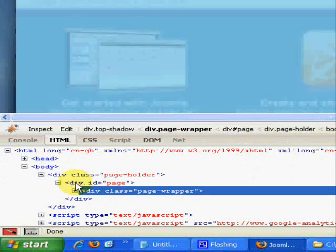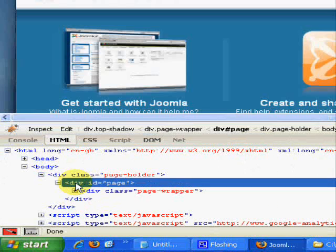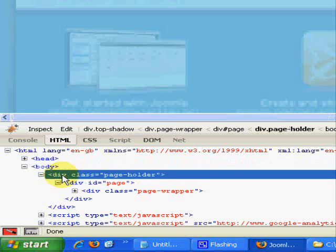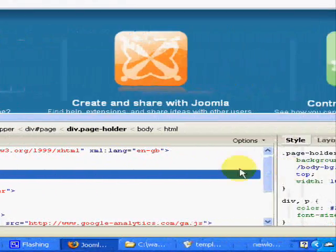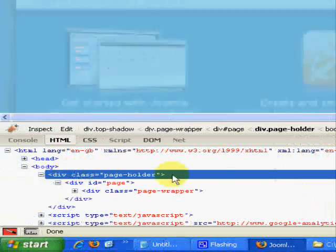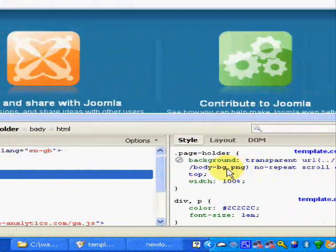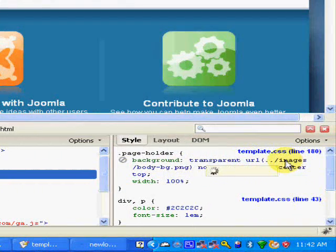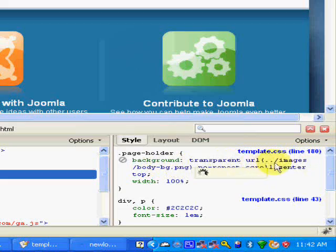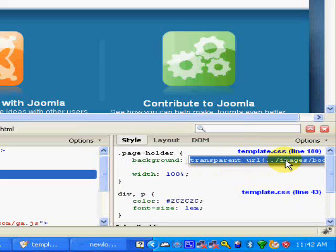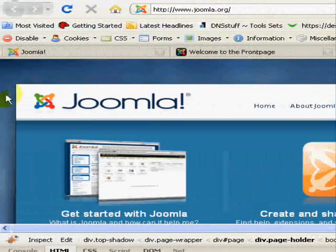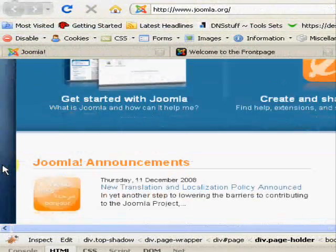You know if I put my mouse right up there I'm sure I'll find, if I click on page, or maybe it's the body, here we go page holder. It shows me that there is an image called body bg.